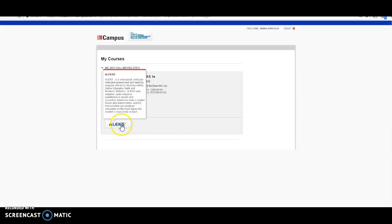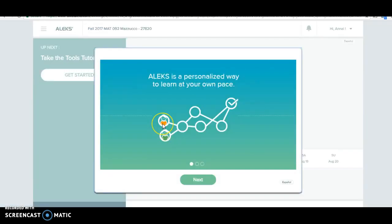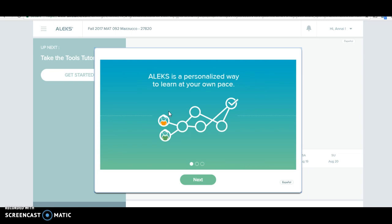Now click ALEKS right here, and then select where the title of our class is. If this is your first day using ALEKS, you will need to complete this tutorial and take a knowledge check. Then you will be able to access the homework assignments for this class.